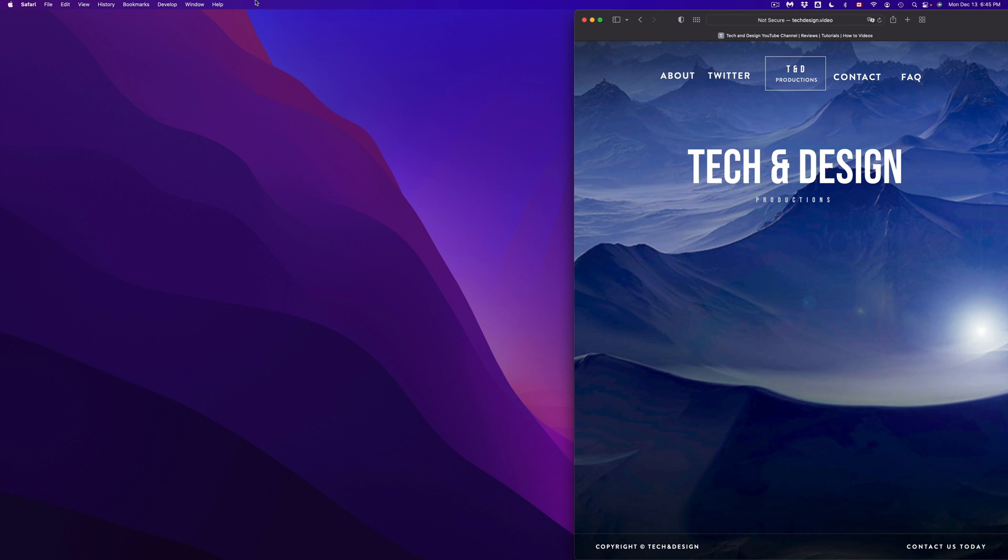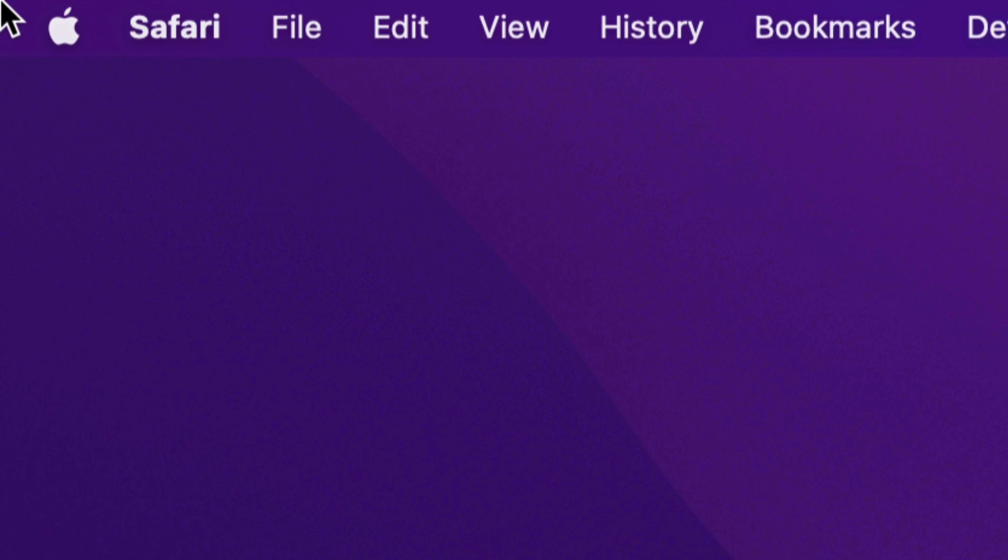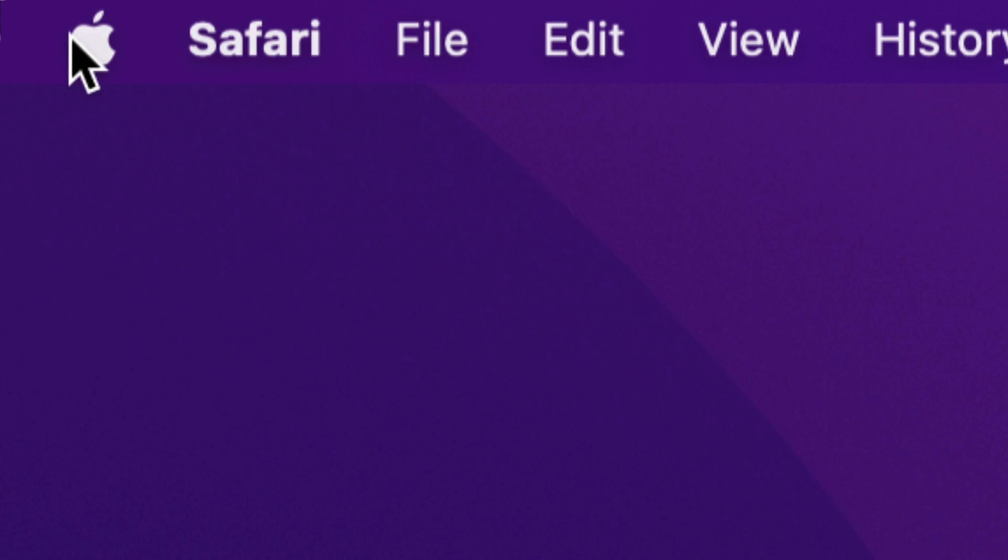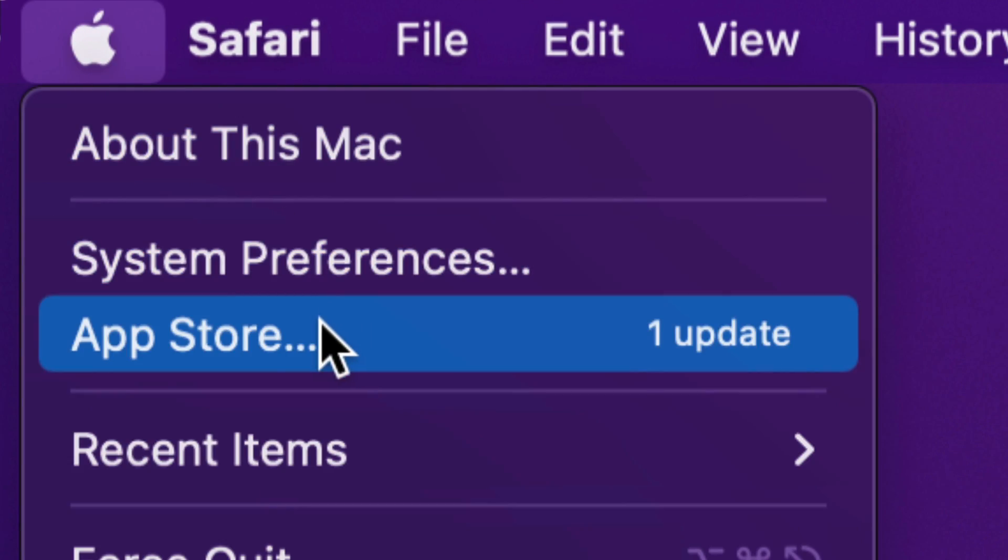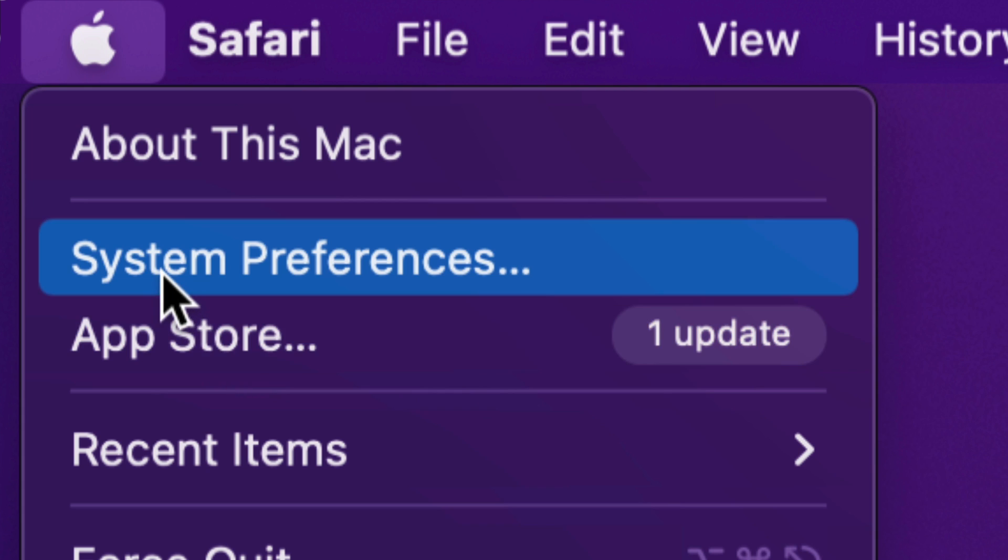On the top left-hand side of your screen, you're going to see the Apple logo. Just scroll to Apple logo. You're going to see your third option where you're going to say your app store, and then your second option will say system preferences.